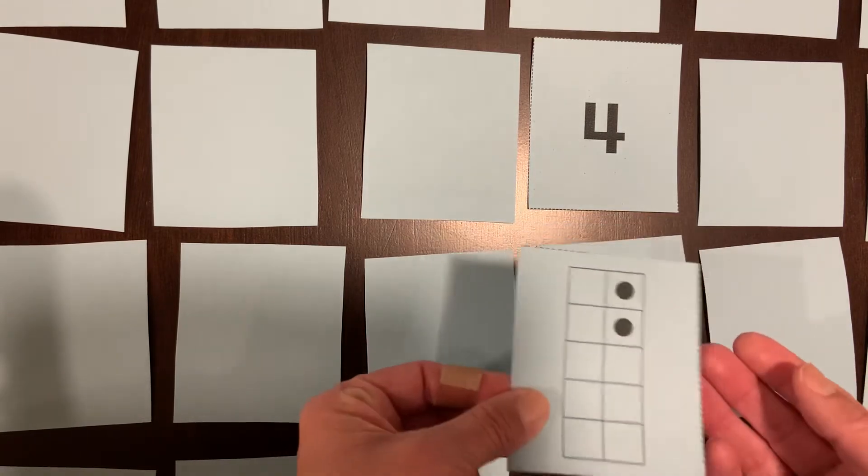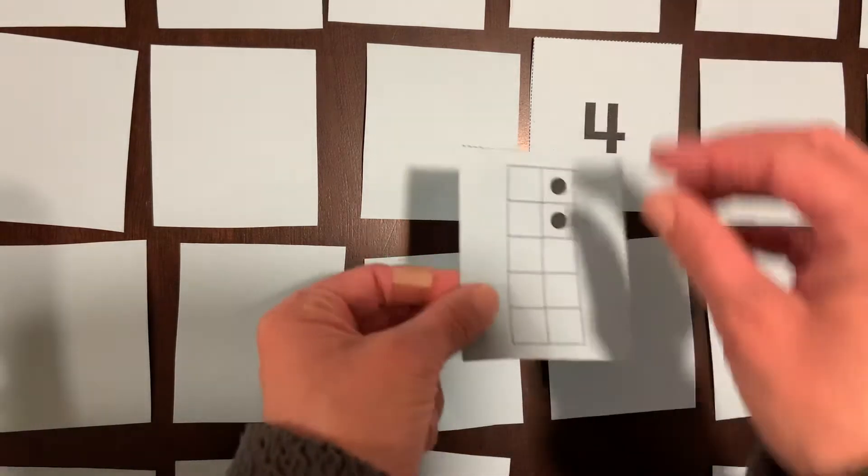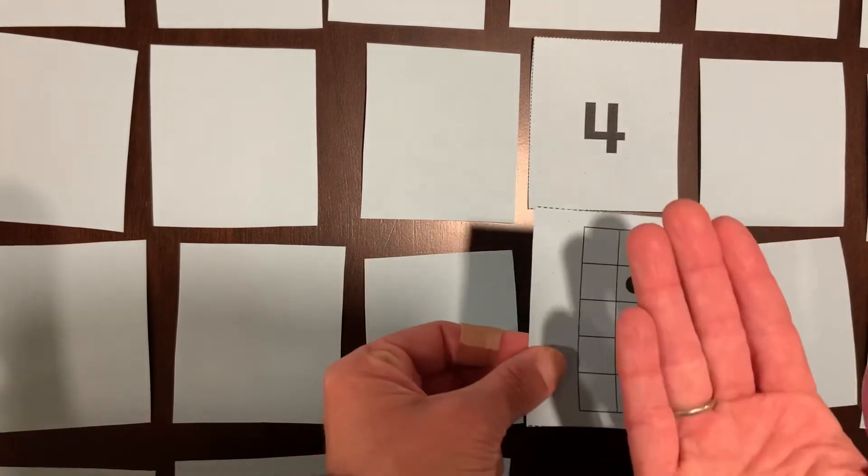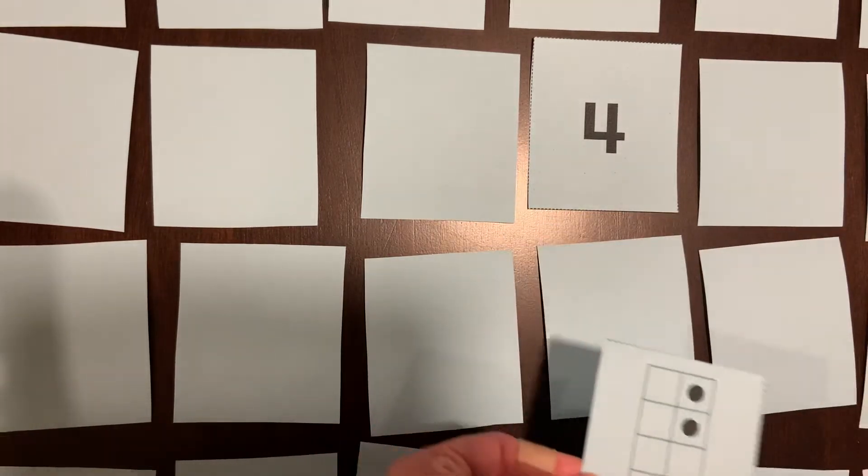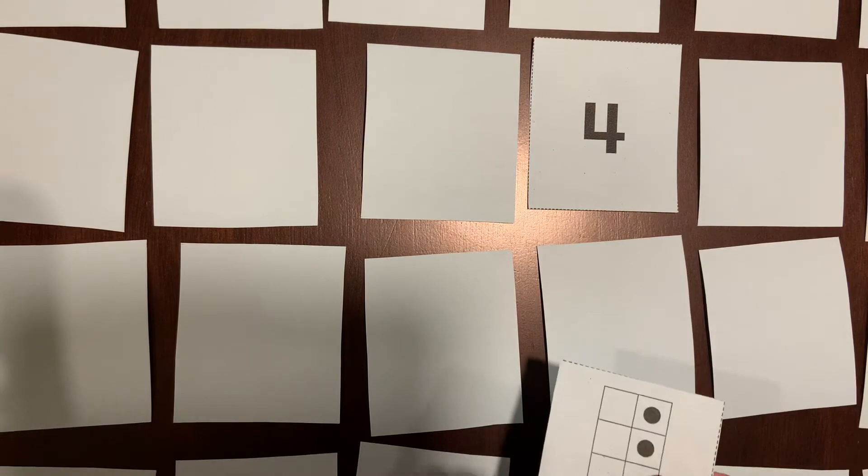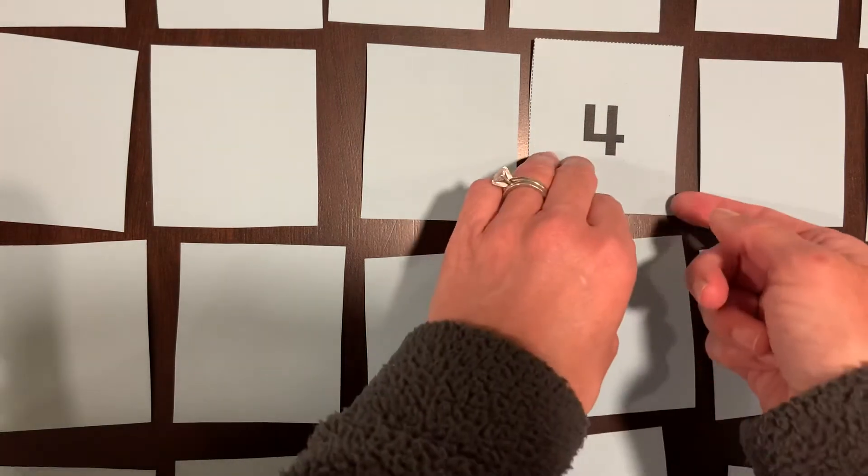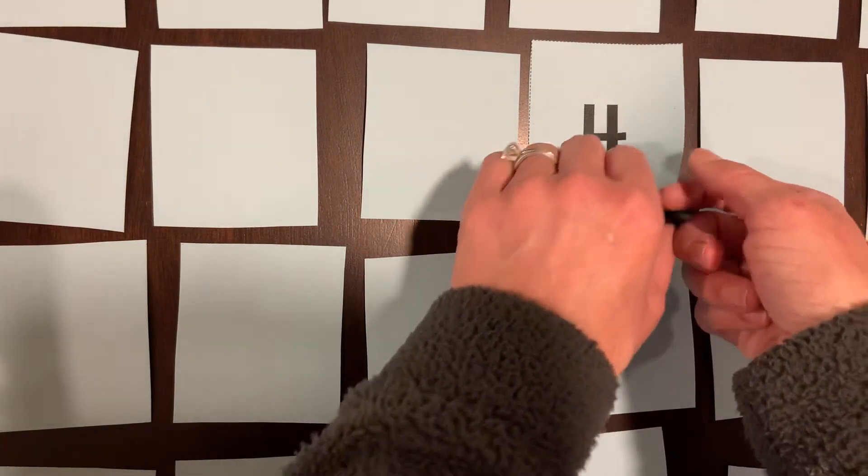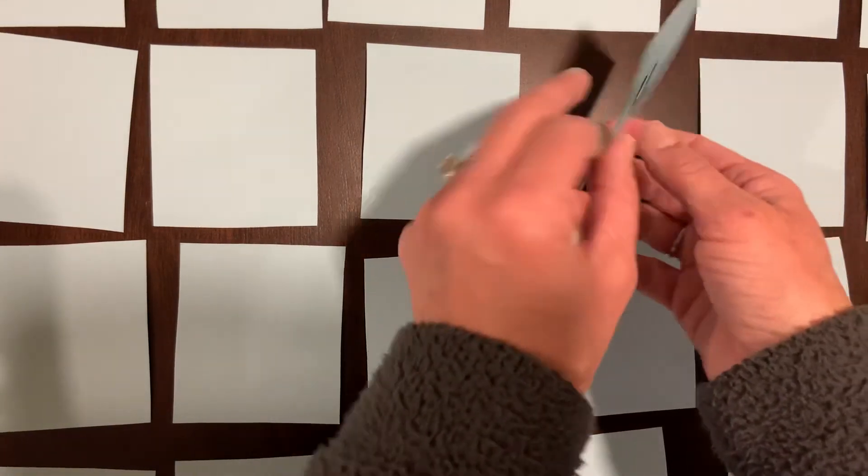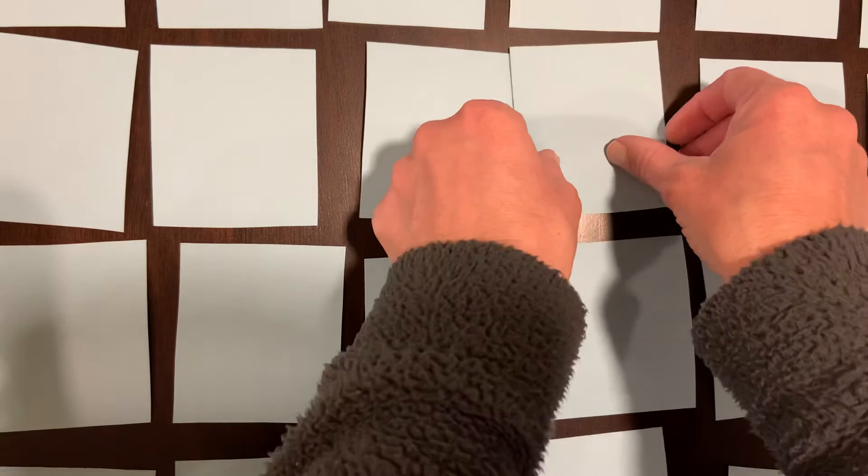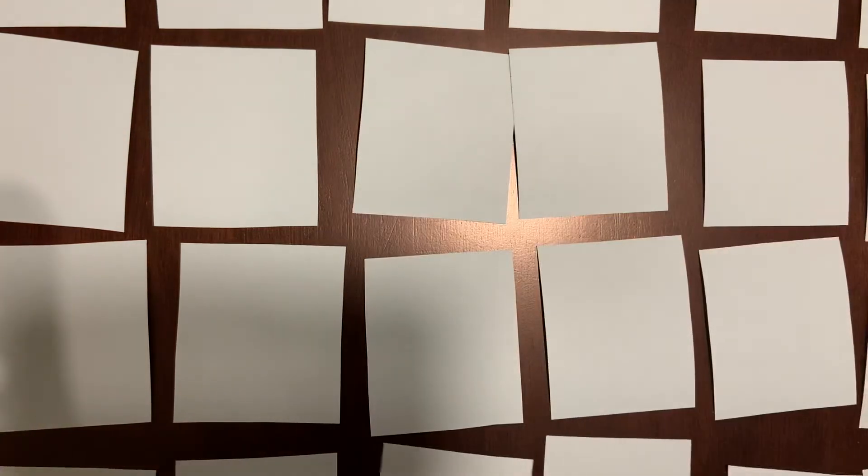When you do have a match, go ahead and take them off and leave them face up off to the side. All right. You're going to keep on flipping, naming what you got and getting your matches when you find a match.